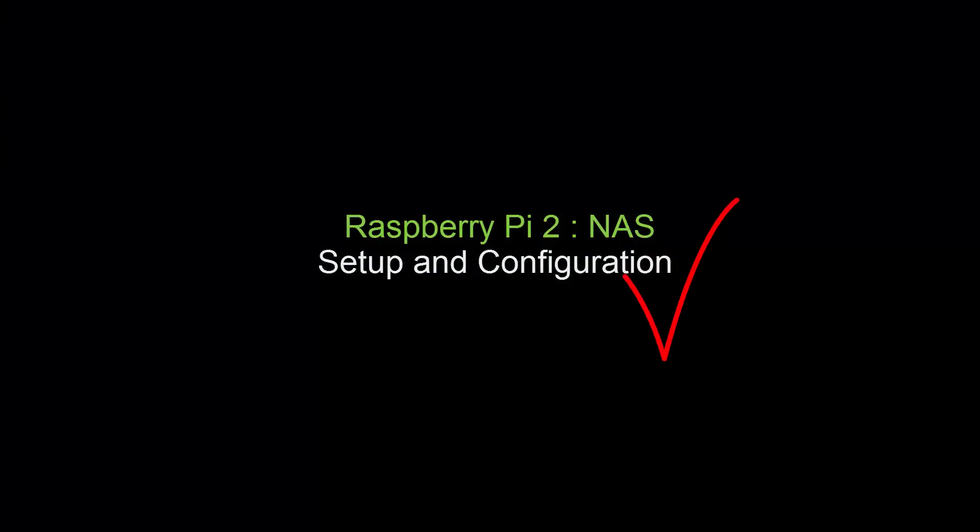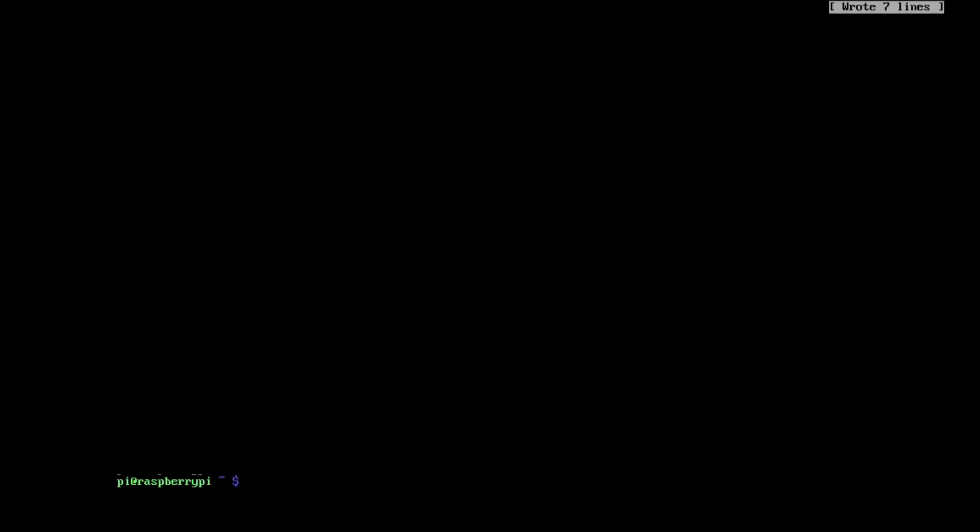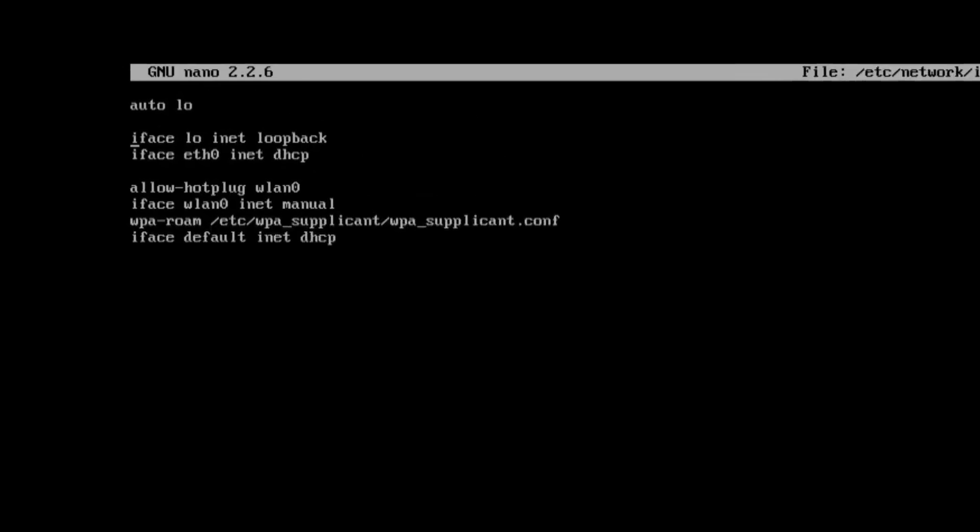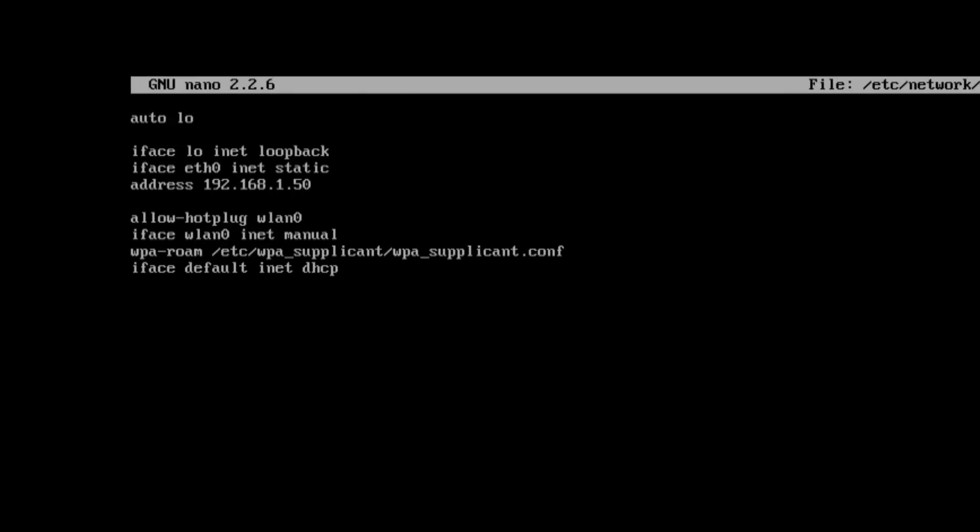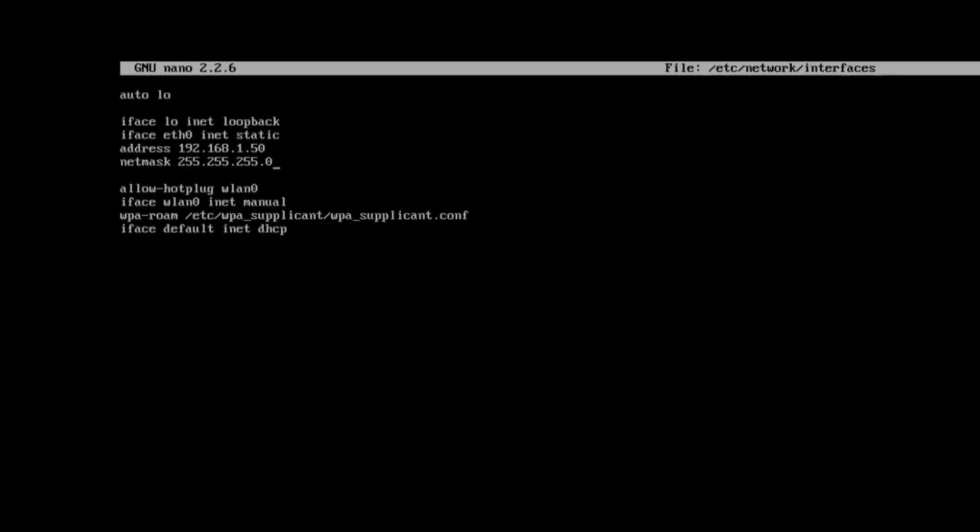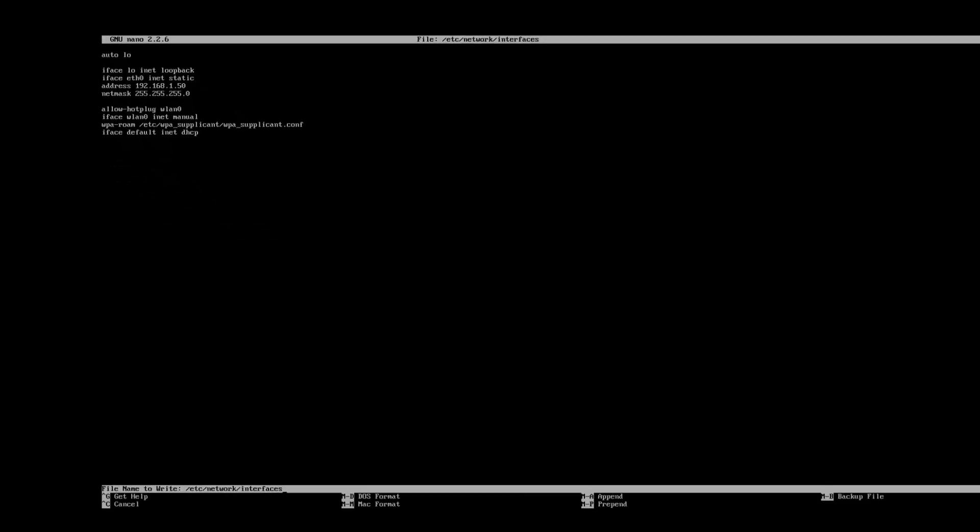Next we're going to move on to setting a static IP address. So simply run sudo nano /etc/network/interfaces. And you want to take the DHCP section out because that will give you a different address every time. And then force it to an address on your own network. So I've used 1.50 there.